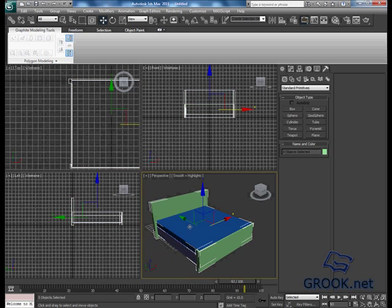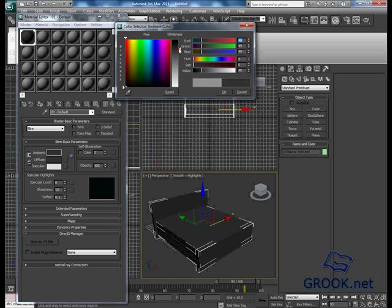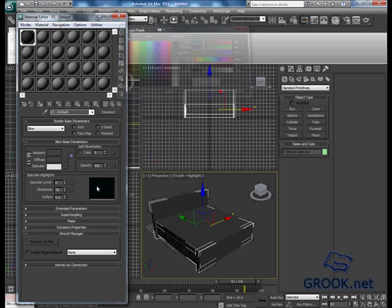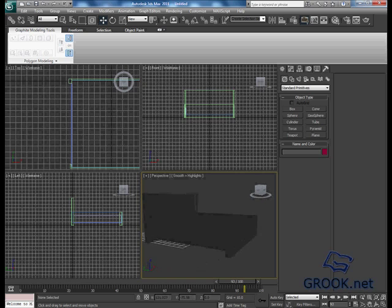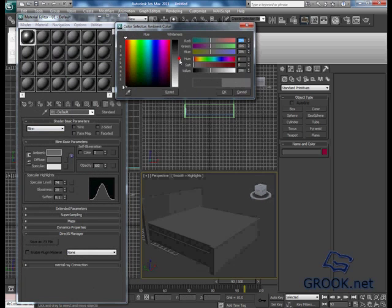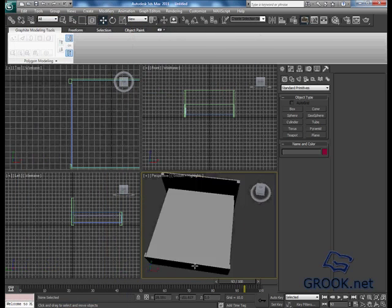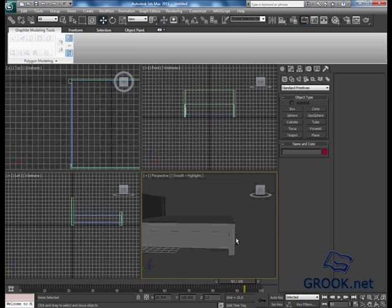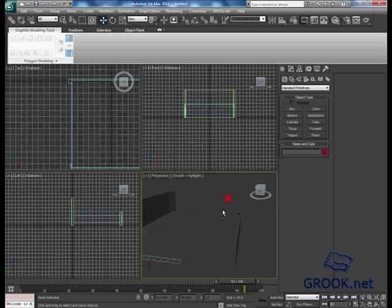Now I will assign a material for all of these objects. Maybe I will put the white one, something like that. I will move this something like here.